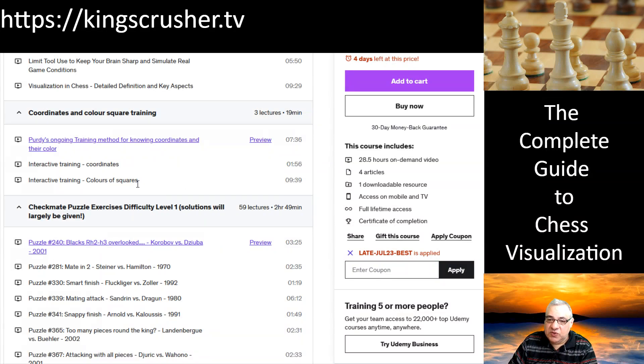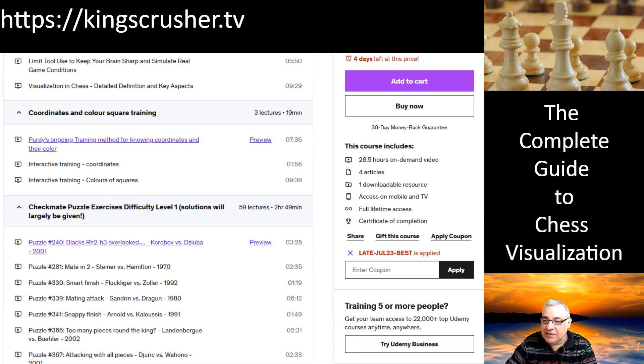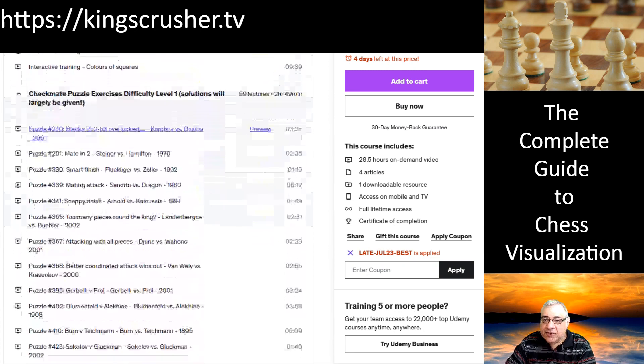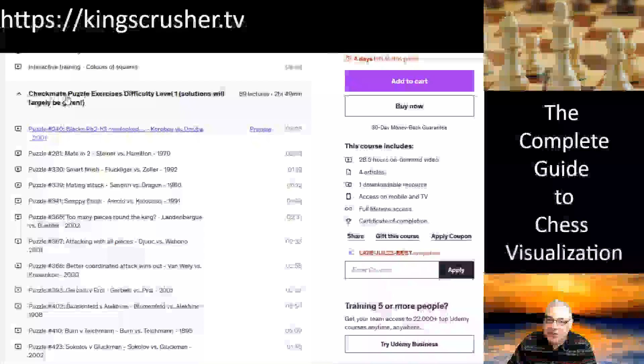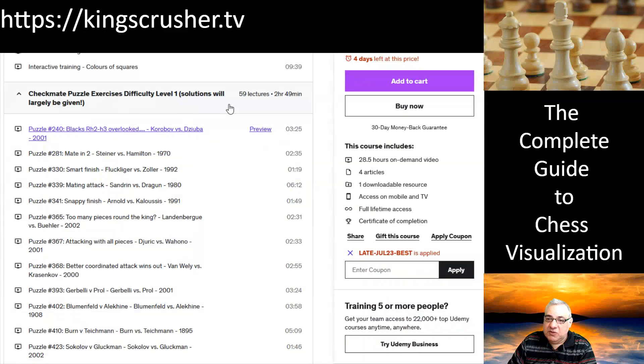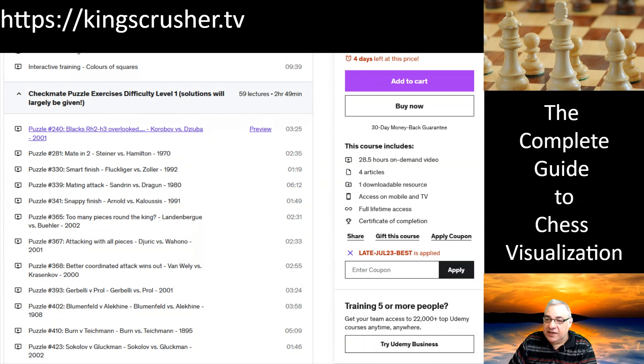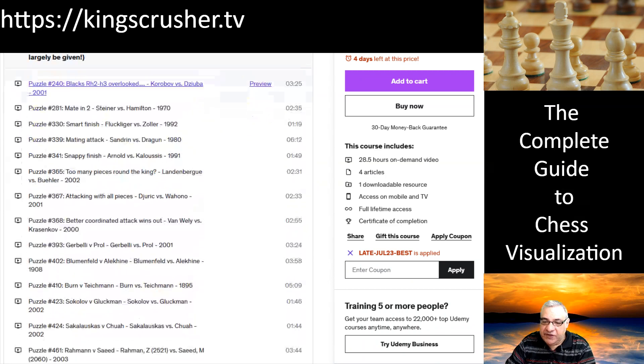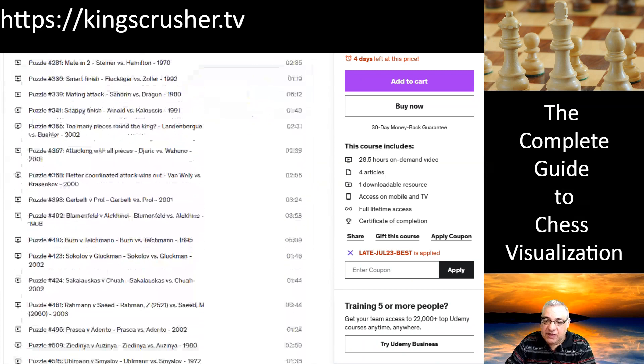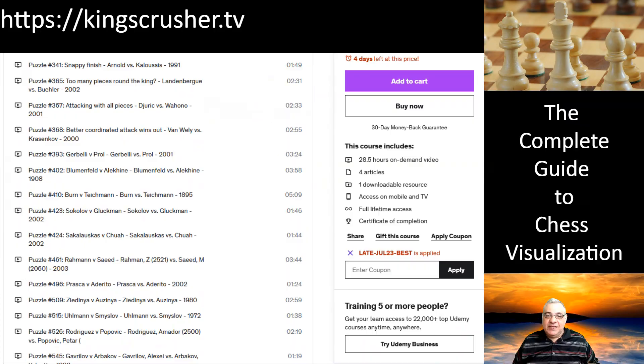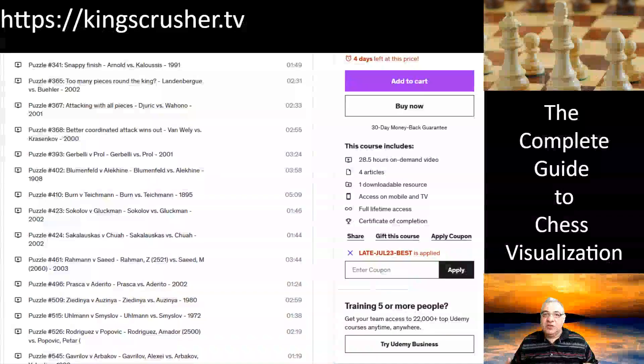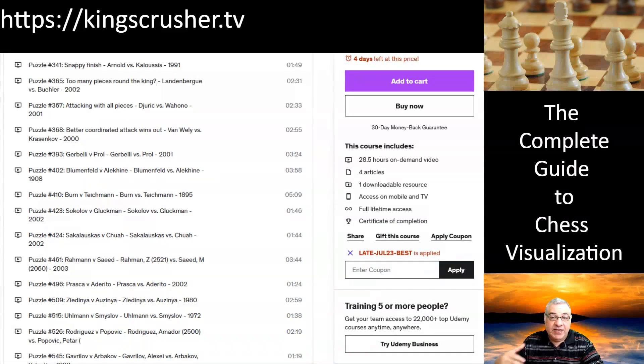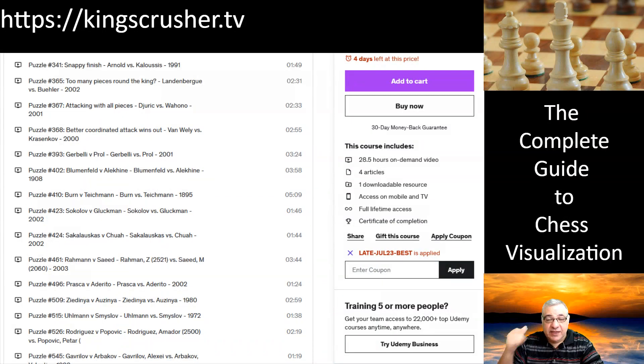There's even been some software created specifically for this course to train on both coordinates and colors of squares. It actually has the use of checkmate puzzles with different levels of difficulty, and sometimes there are variations to look at as well to visualize.